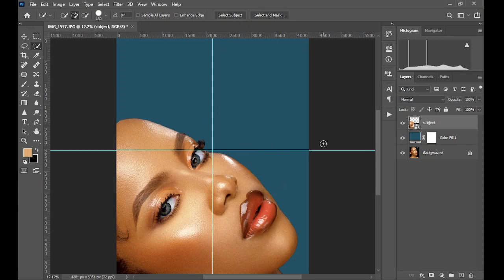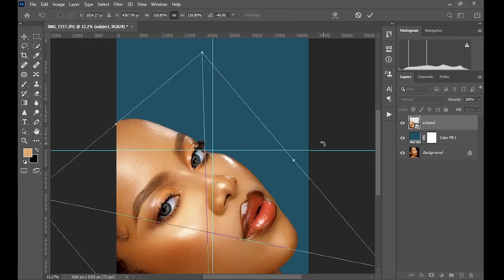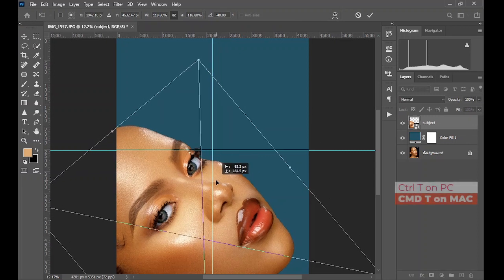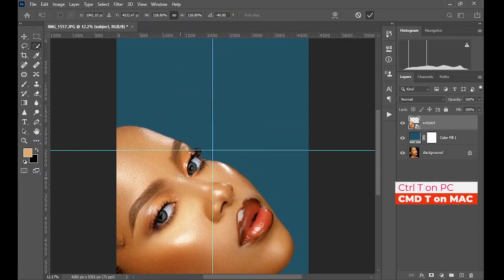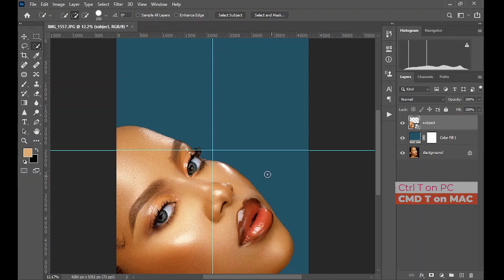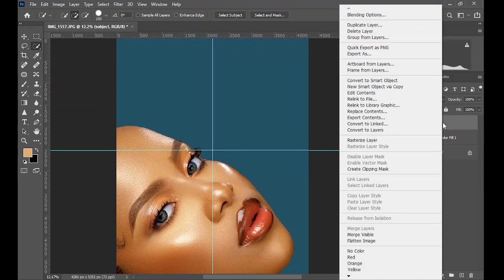This is to make sure that the face section of the headshot is below the center of the image. So press T to transform and move it slightly to make sure it's below the center. The next thing we're going to do is duplicate the subject — right-click and click on duplicate layer, naming it 'subject copy.'